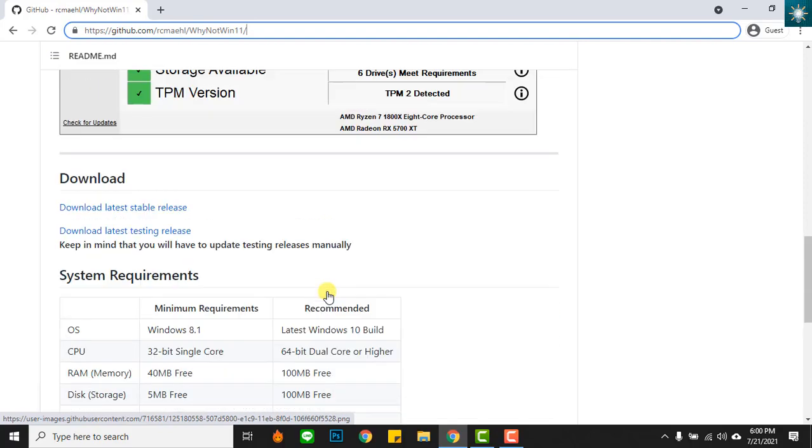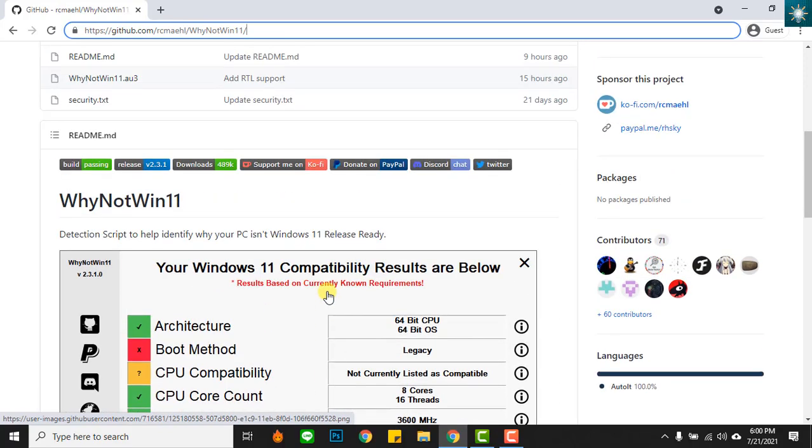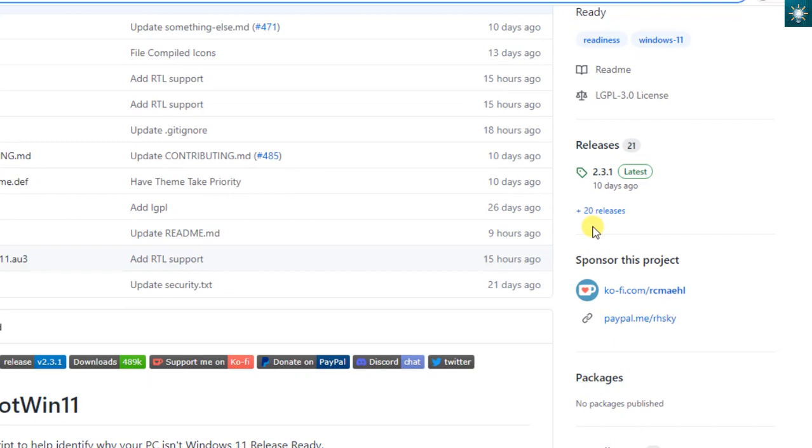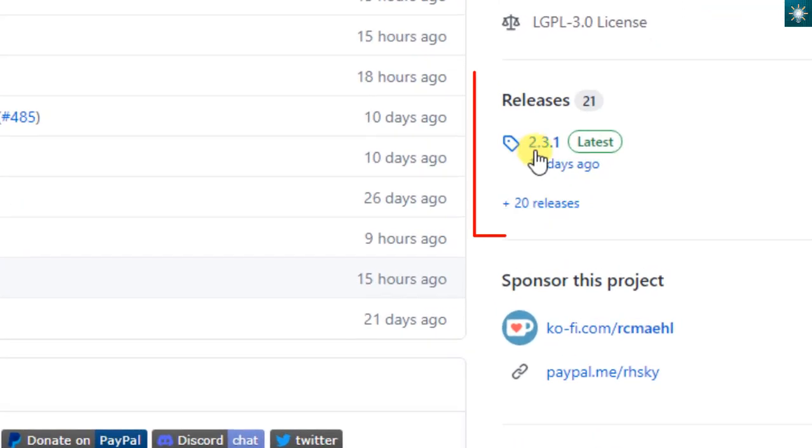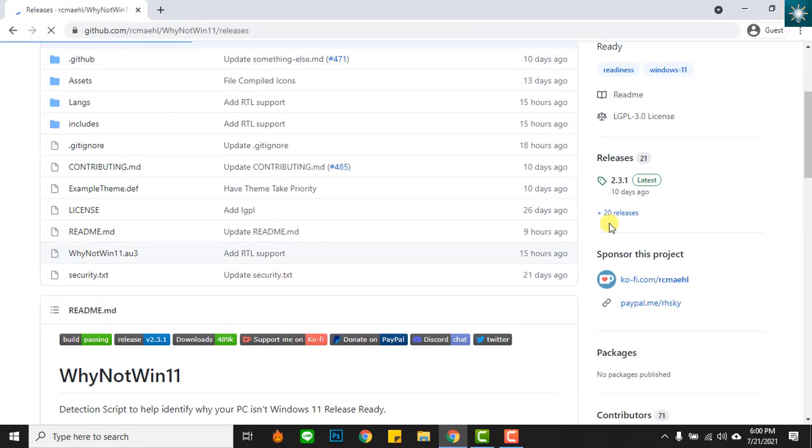Let's now download the app. As you notice, there are already more than 20 releases of this app. Please download only the latest one.